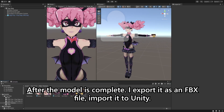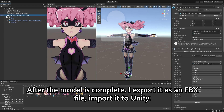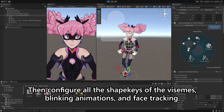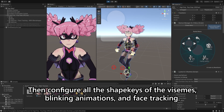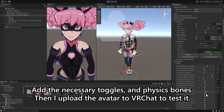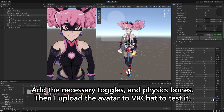After the model is complete, I export it as an FBX file, import it to Unity, then configure all the shape keys for Vizmi's blinking animations and face tracking, add the necessary toggles and physics bones. Then I upload the avatar to VRChat to test it.